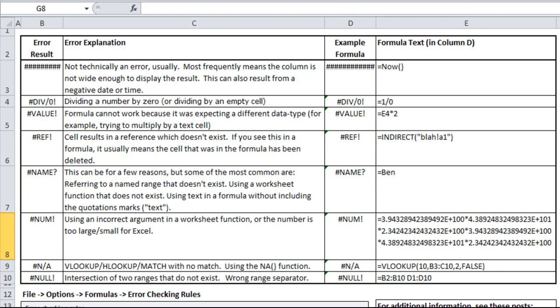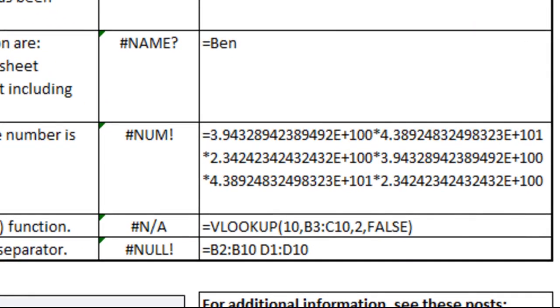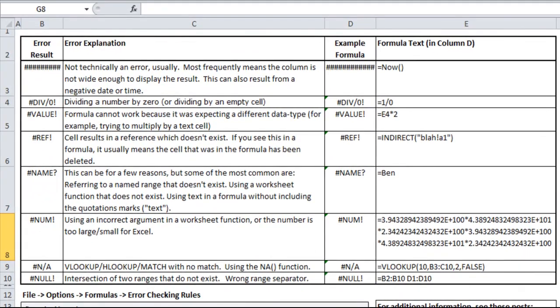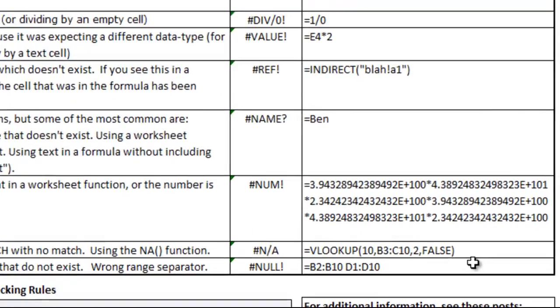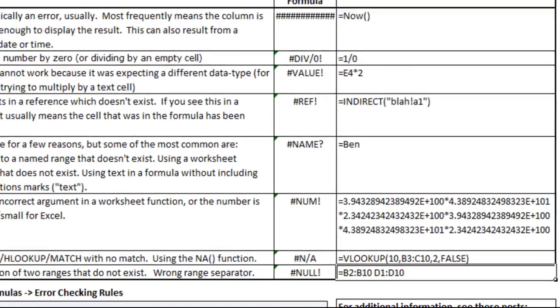And NULL, which you won't see very often, is if you're using an intersection of two ranges that don't exist. You can use two ranges with a space in between to grab the intersection of those ranges. So if I did C1 to C10 and A1 to G1, whatever's in C1 would show up because that's the area that intersects the two. But these two ranges, B2 to B10 and D1 to D10, never intersect, so it comes up with a NULL.